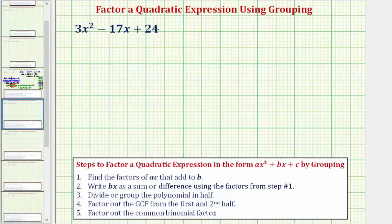Welcome to an example on how to factor a quadratic expression using the technique of factor by grouping. Our goal here is to factor 3x squared minus 17x plus 24 using the grouping technique.